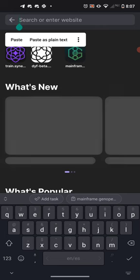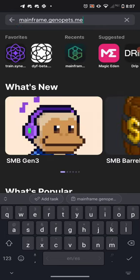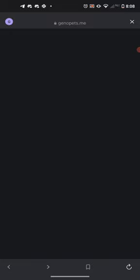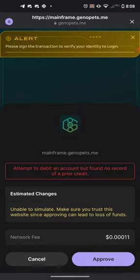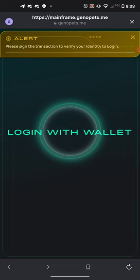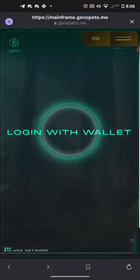In the search bar where it says 'search your inner site,' we want to type in mainframe.genopets.me — you can see it in the top right. If you need help spelling, it's mainframe.genopets.me. That's going to take us to the Web3 version of the Genopets site, where you can actually do quite a bit of the management of your Genopet.